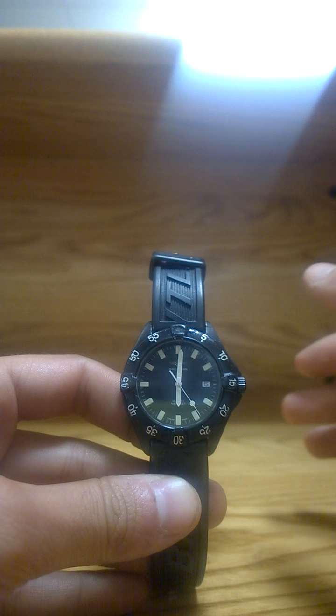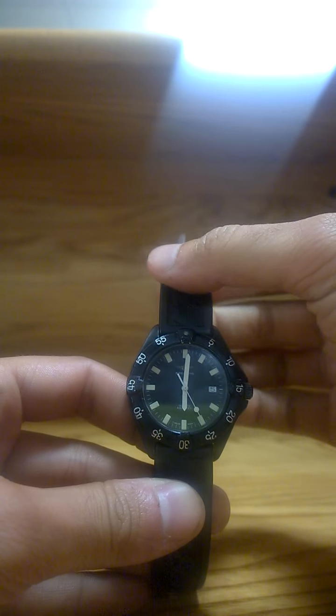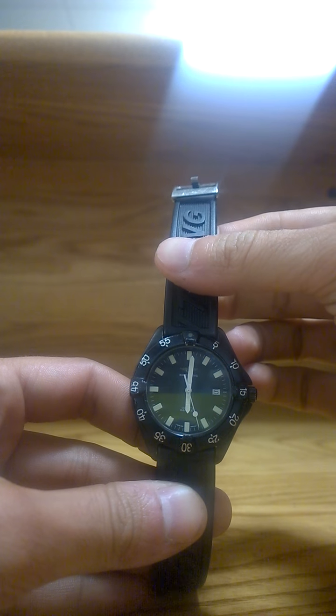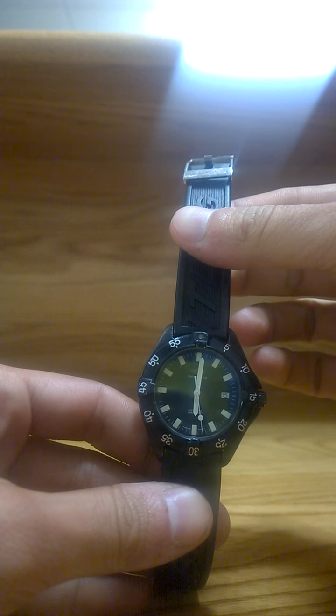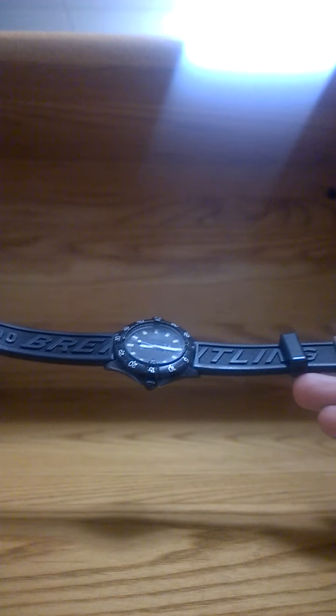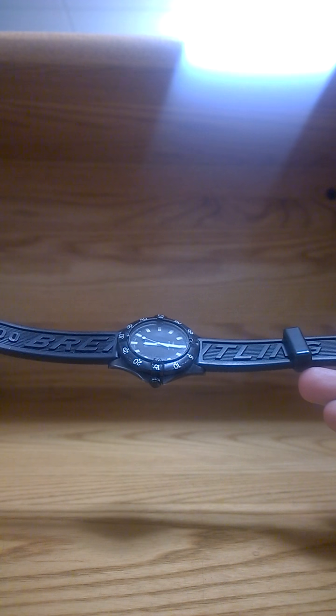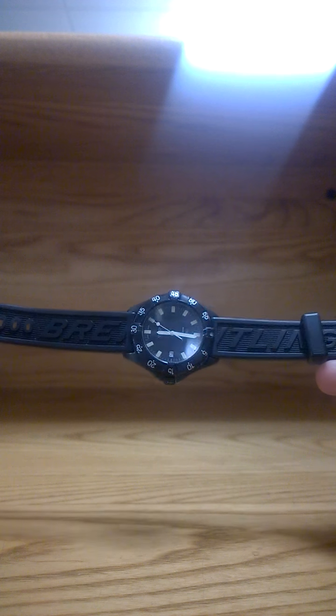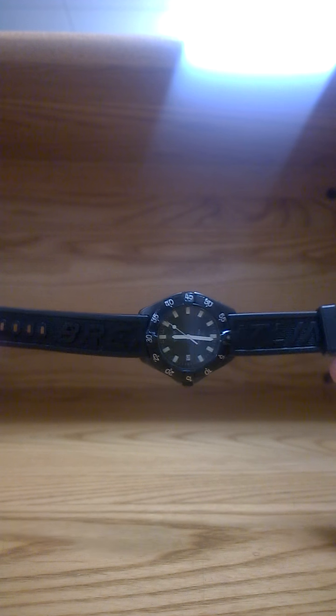And it has the Diver Pro band. This is the first generation of the Hershey strap as they call it, with the raised lettering because it resembles a Hershey bar. And it has a pretty cool lined back to it.